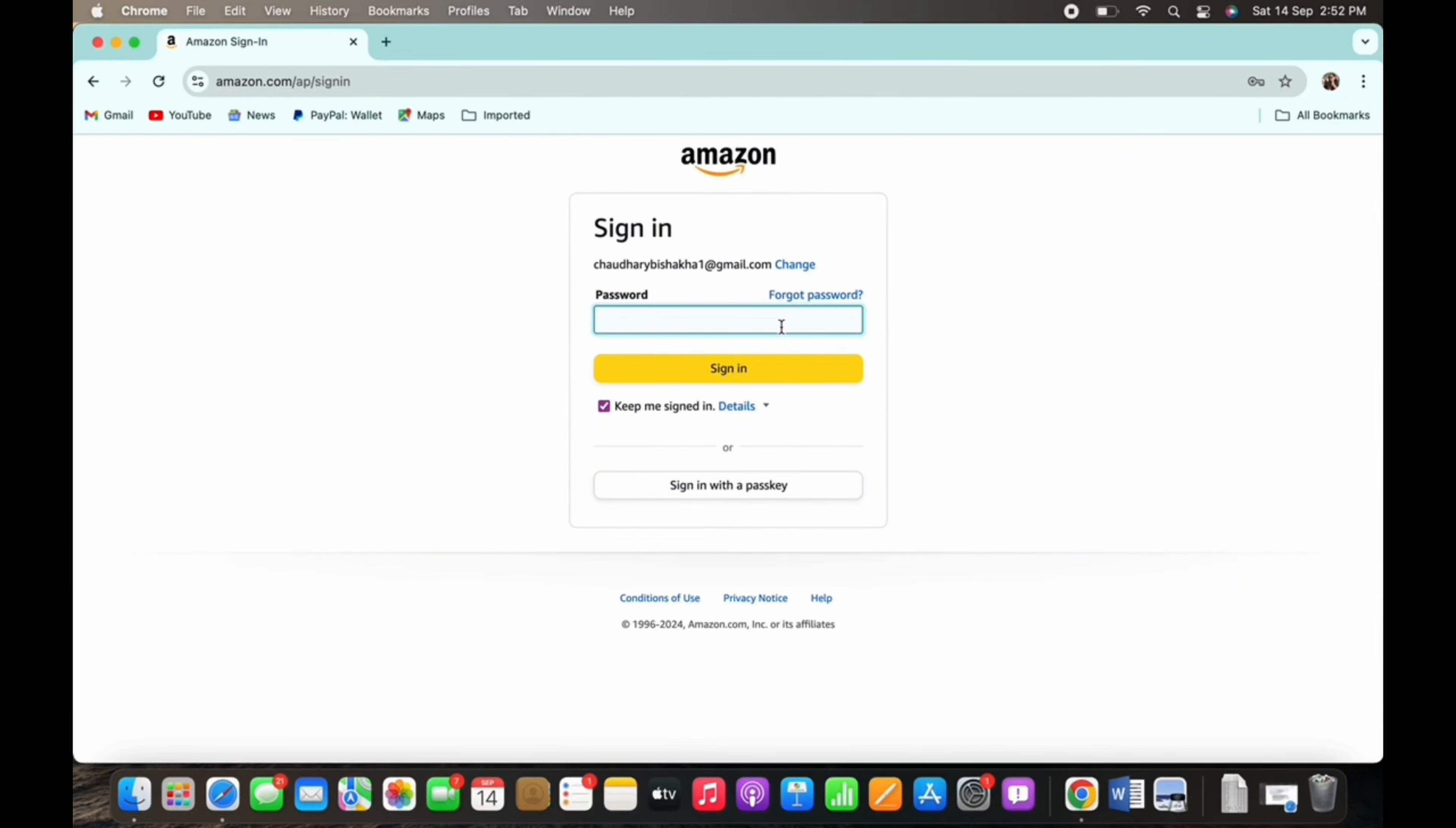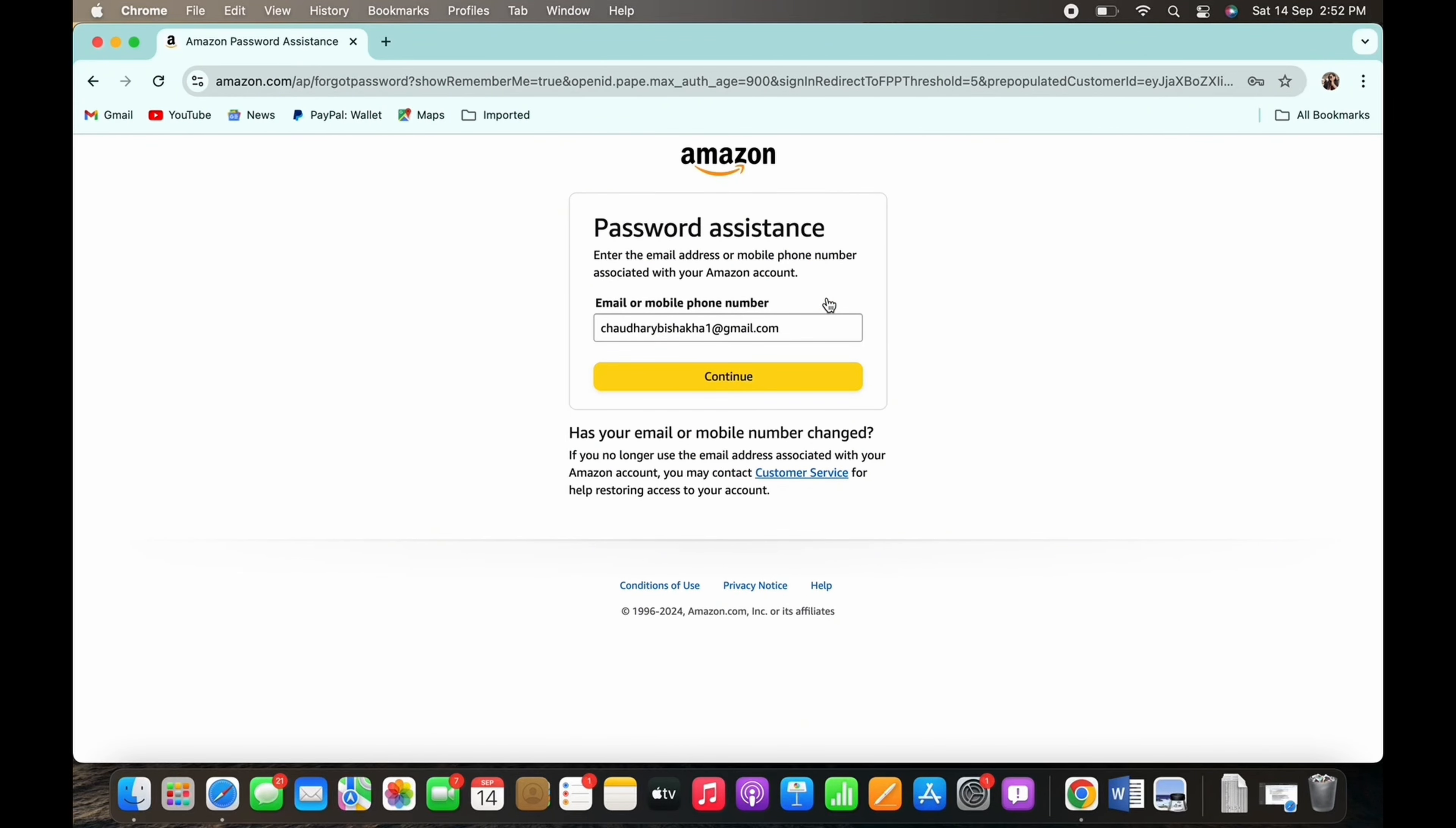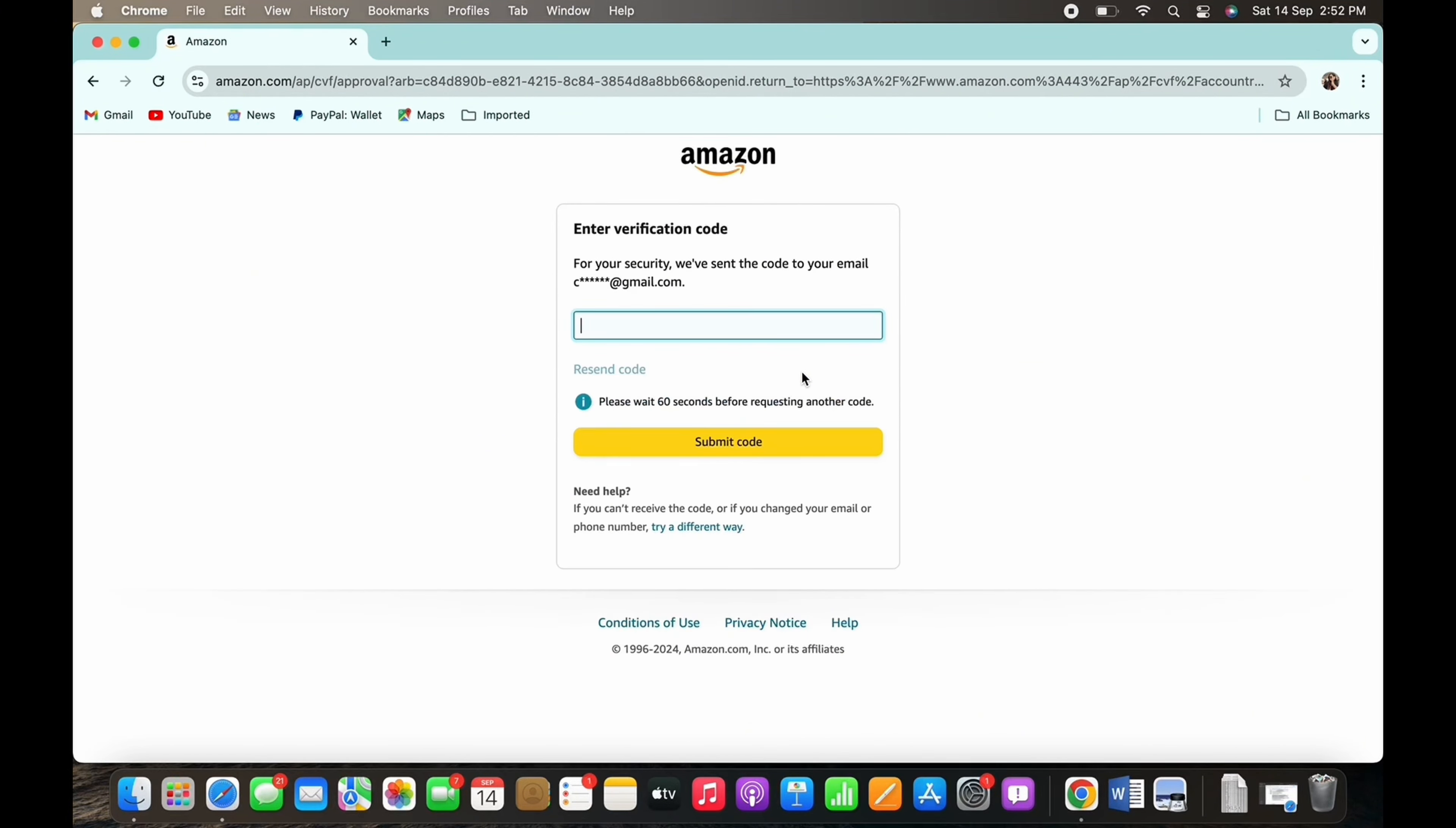You will then be shown the email address whose password you want to recover, so tap on continue. You will then receive a verification code in the email address you just entered.